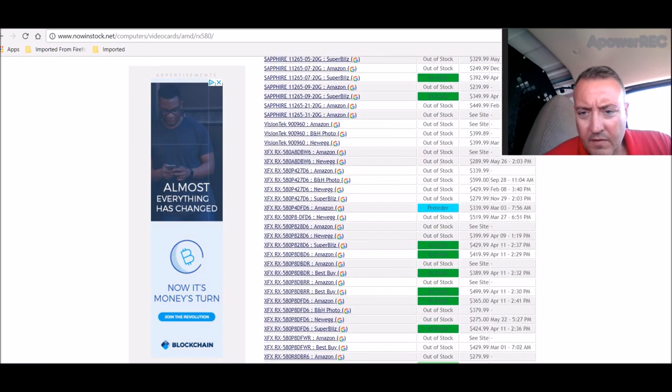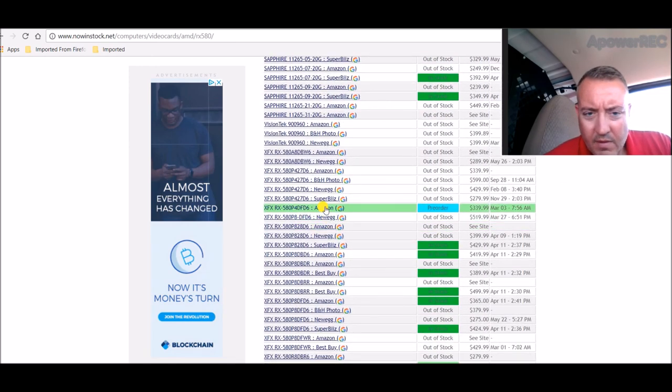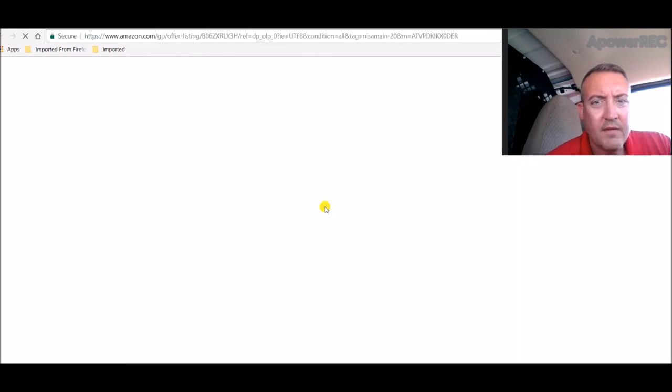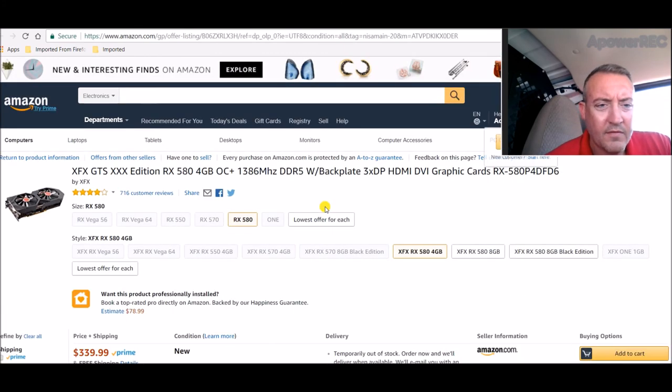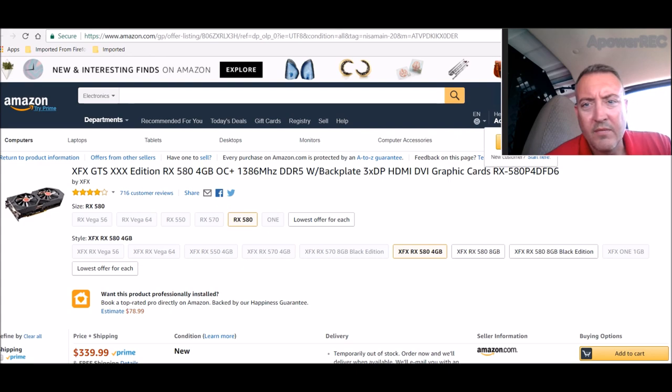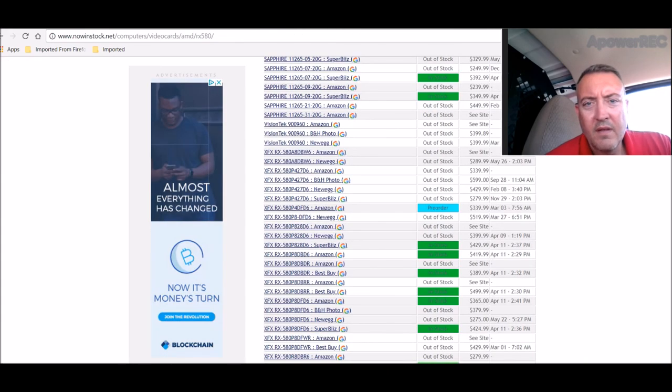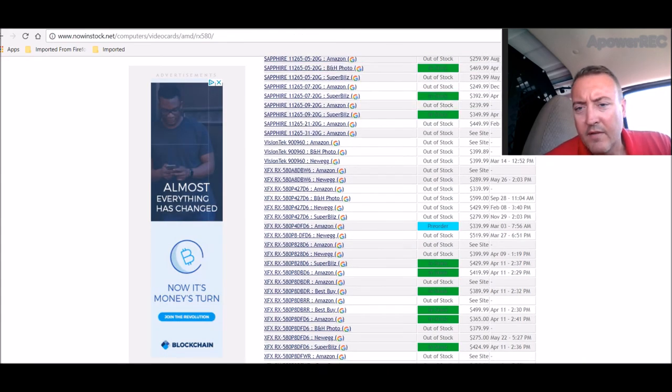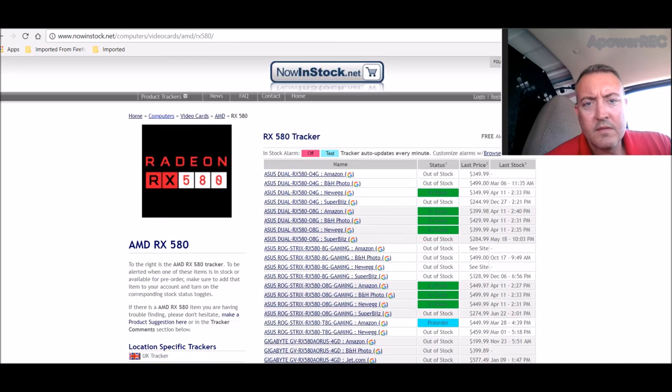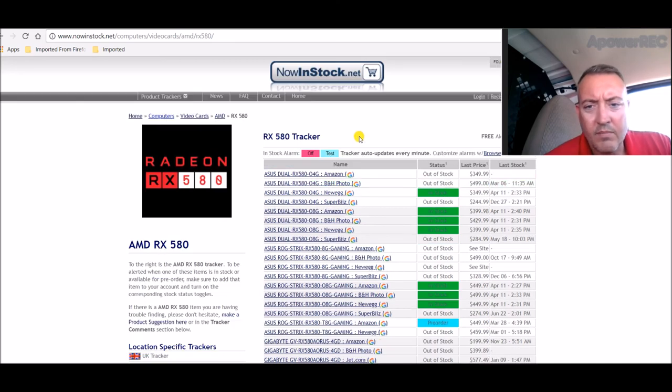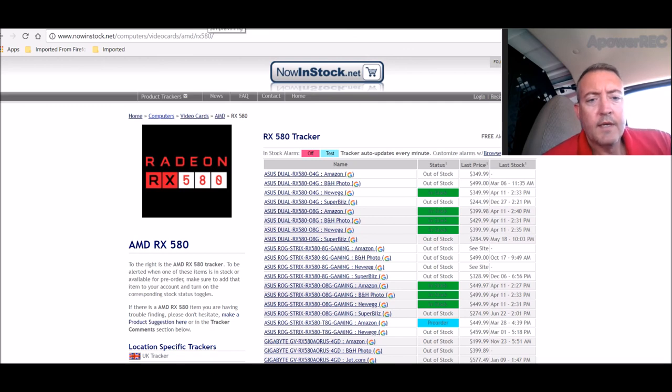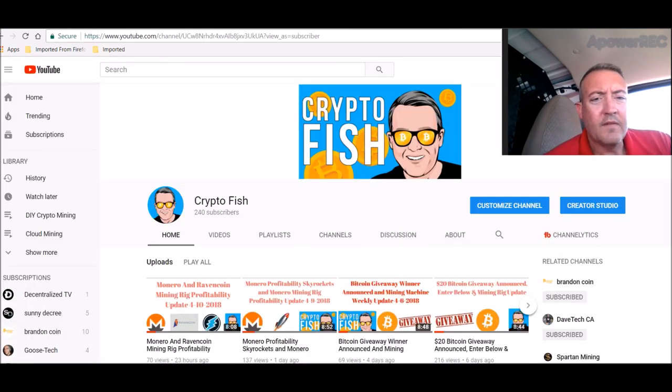So those aren't bad, definitely going to have to check those out. But as you can see, there's a pre-order for $339 on Amazon. Wonder if that's a 4GB? That's a 4GB. Don't want a 4GB. But as you can see, the cards are definitely coming back in stock, which is good. And I just need the prices to drop. Okay guys, I guess that's it for today.